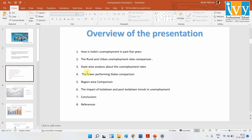Then we will see the state-wise data, and also which are the lower-performing states, and how urban and rural unemployment look in those lower-performing states. Then we will see the regional perspective — since we are a big country, we will look at unemployment in the south, north, east, west, and also the northeast, and see how unemployment has affected all these areas.